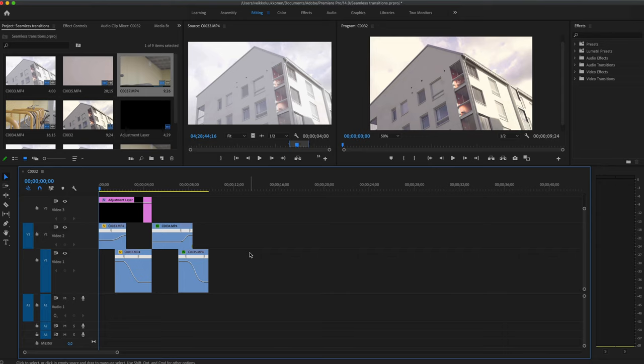I'm going to show you a really cool technique on how you can do seamless transitions in Premiere Pro. They do require a little work, but the best transitions do.